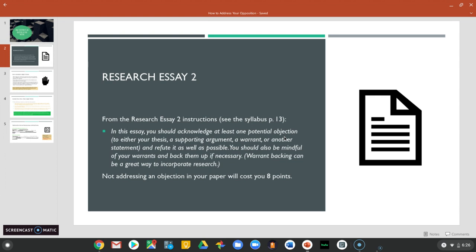This objection may come up in your thesis, one of your supporting arguments, a warrant, or maybe some other statement or some evidence that you present in your paper. With this objection, you need to refute it to the best of your ability.